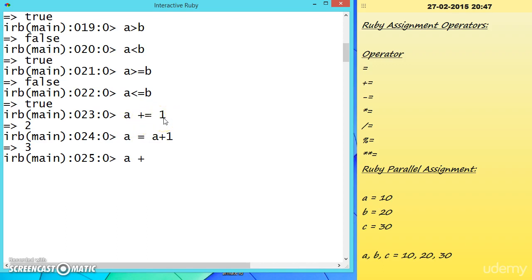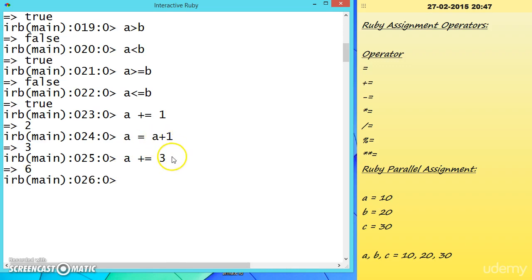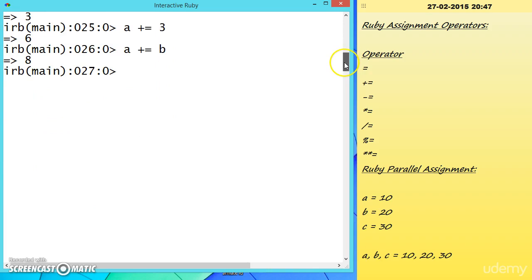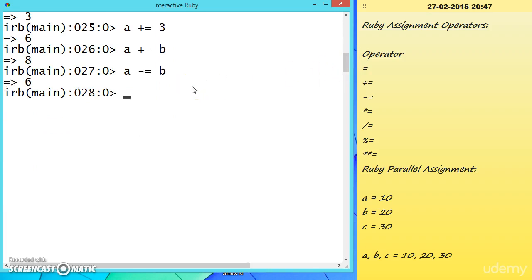For example, A += 3 means A = A + 3, which returns 6. We can also write A += B: B is 2, so 6 + 2 equals 8. Similarly, A -= B means A = A - B, and the same shorthand applies to all arithmetic operators.